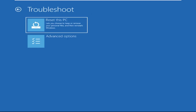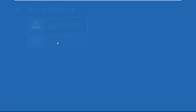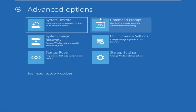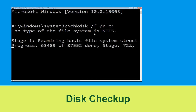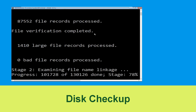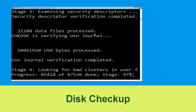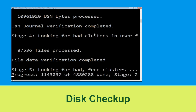Select Troubleshoot, then click on Advanced Options. Now select Command Prompt. Type chkdsk /f /r C: and hit Enter to execute the command. Now wait for some time to complete the process.